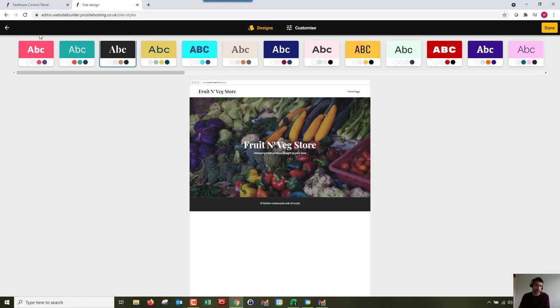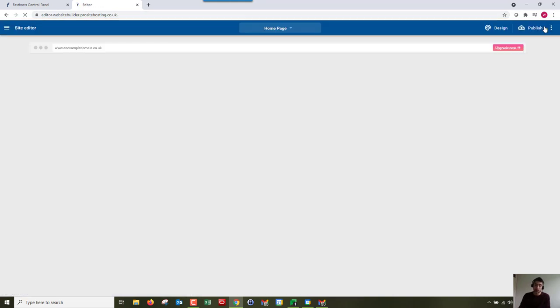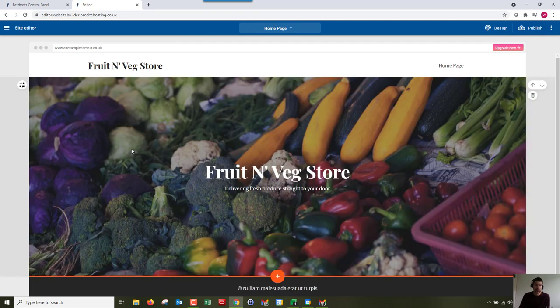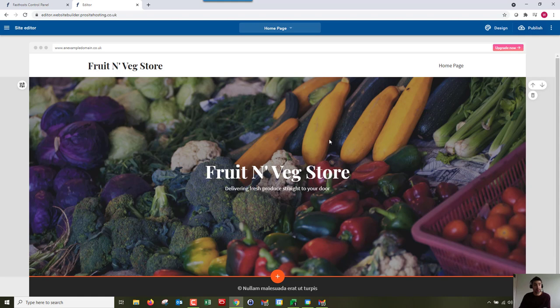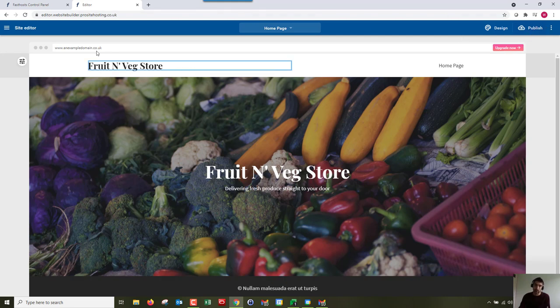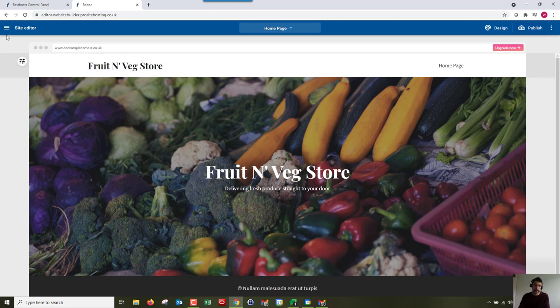We've got guides on all of the different things you can do here. If you want to change images, add text, all of that sort of stuff, we've got guides. This is just a brief getting started guide. The other thing that's worth noting is this is where you publish your website for the first time as well in this editor.